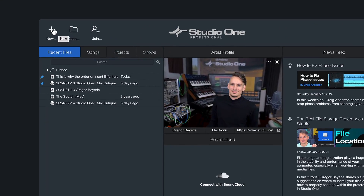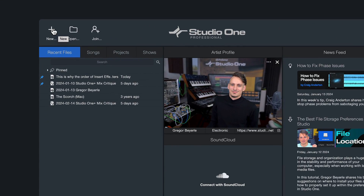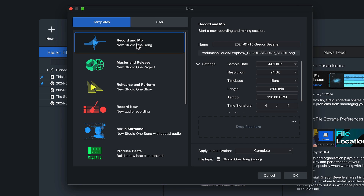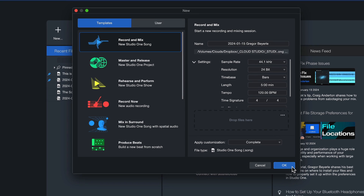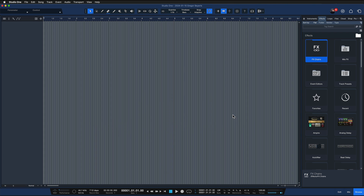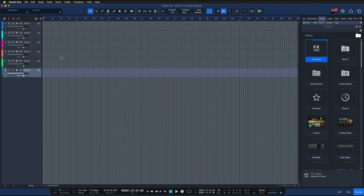How do you even get to the project page? If you click on 'New' on the start page of Studio One and go to 'Record and Mix,' then Studio One takes you to the regular song page that you might already be familiar with, with all of these various tracks.